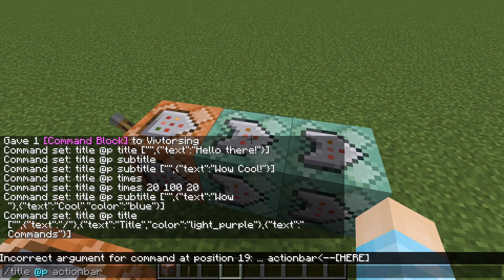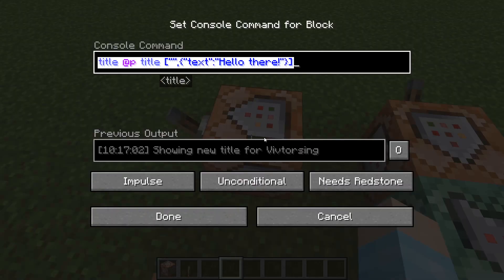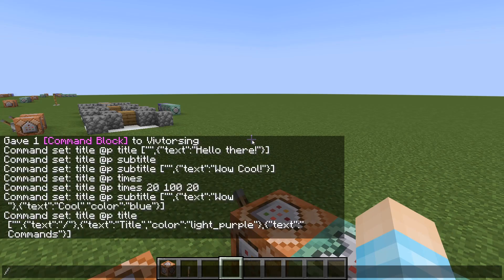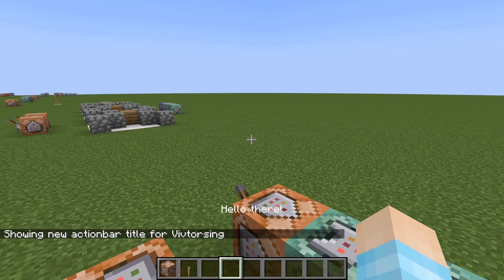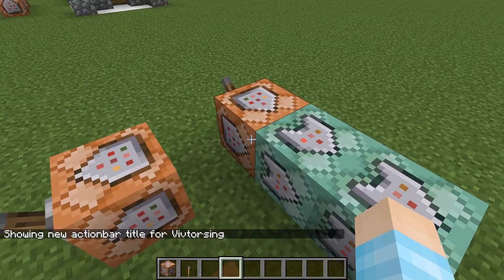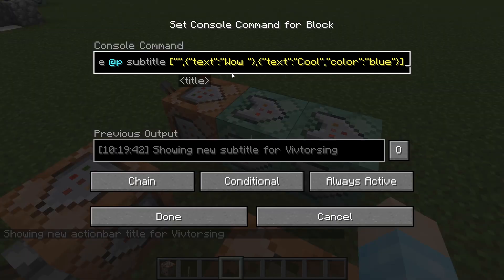Oh, you also have action bar — it's basically the same thing I think. Let me see, I didn't try this. Action bar — oh yeah, right here on the bottom: "Hello there." It's the same thing basically. You just have to write it like: text, "Wow." If you want to add colors, you just add color blue, or whichever other colors there are.